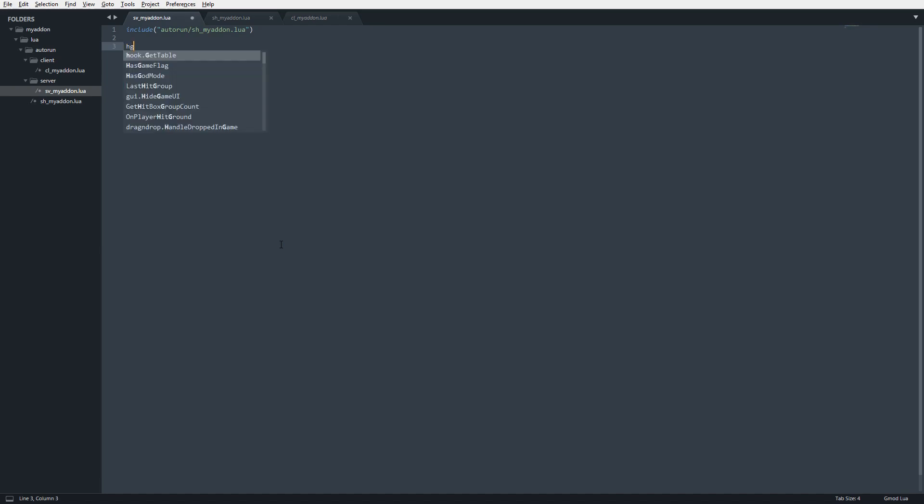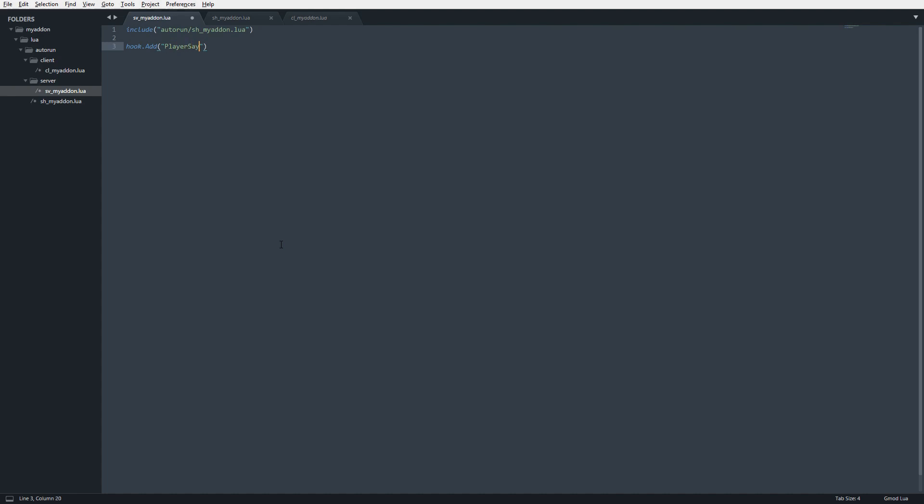To begin, the function is hook.add. It's a function, that's how this works. The first argument of hook.add, we need to hook onto the function that we are trying to append on. In this case, it is player say, and it is case sensitive. Then the second argument is a unique identifier for the hook. Think of it as a global variable, this has to be unique. So I'm just going to do my add-on and then chat commands.